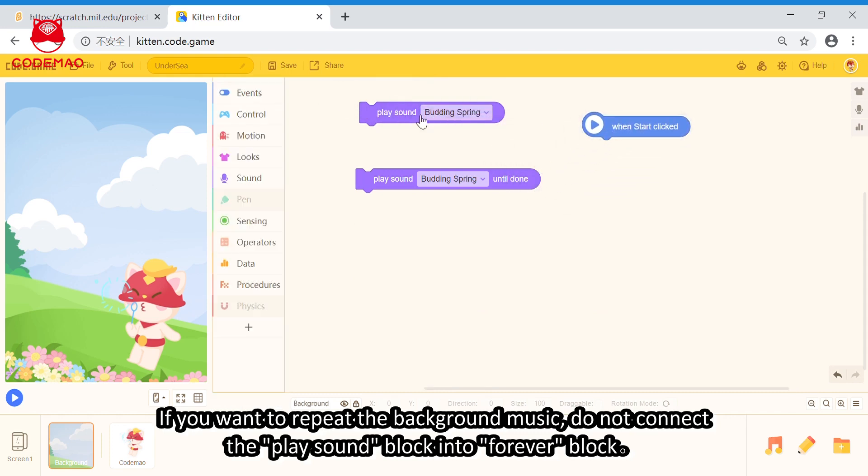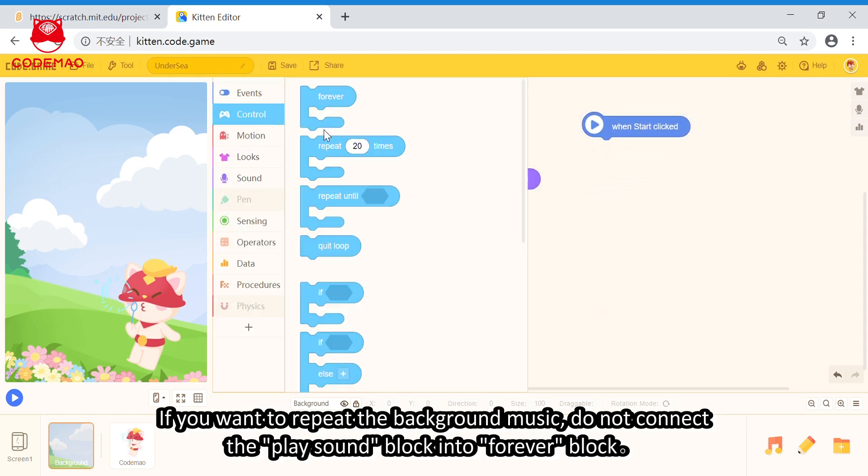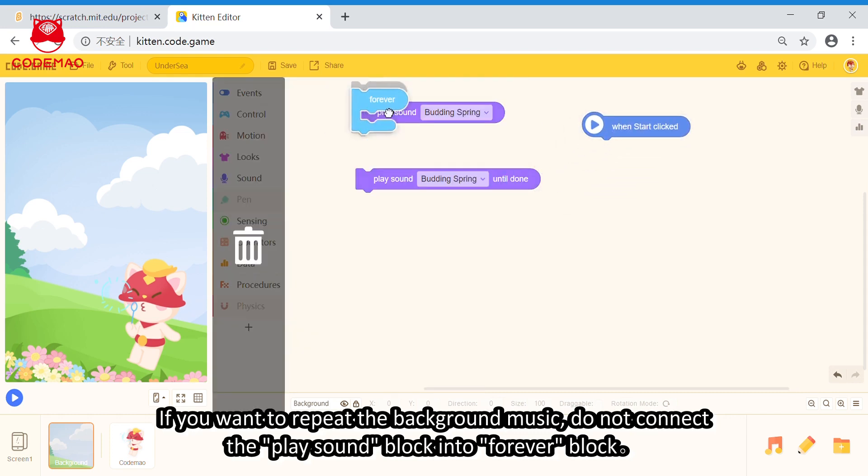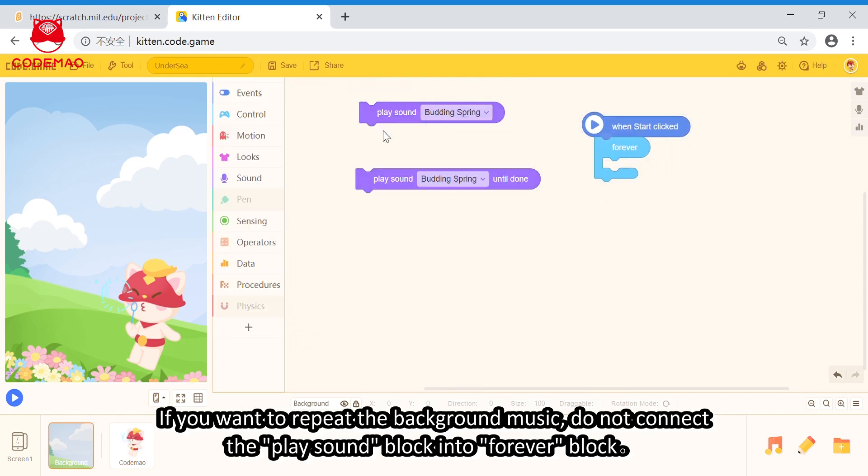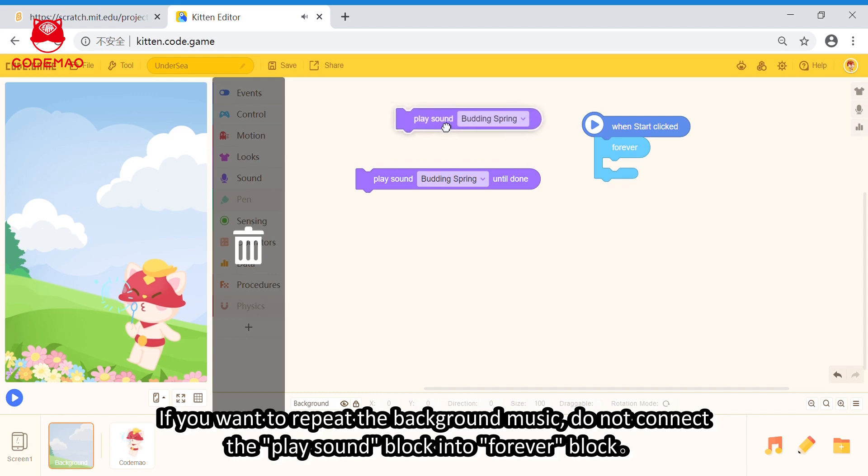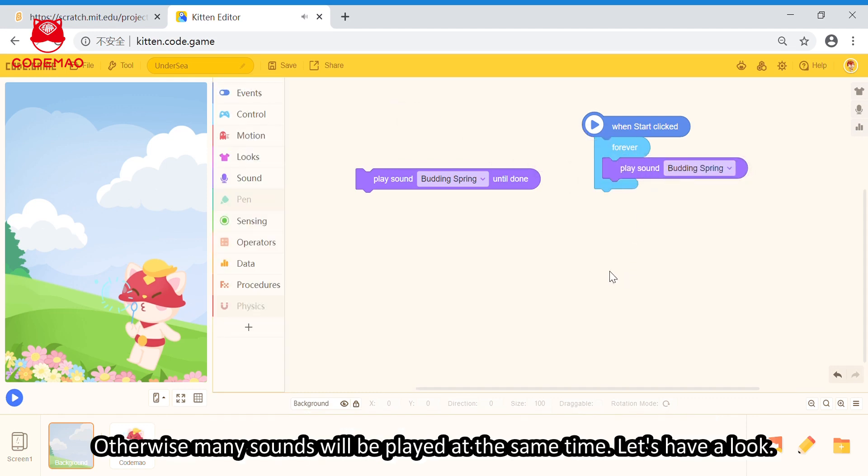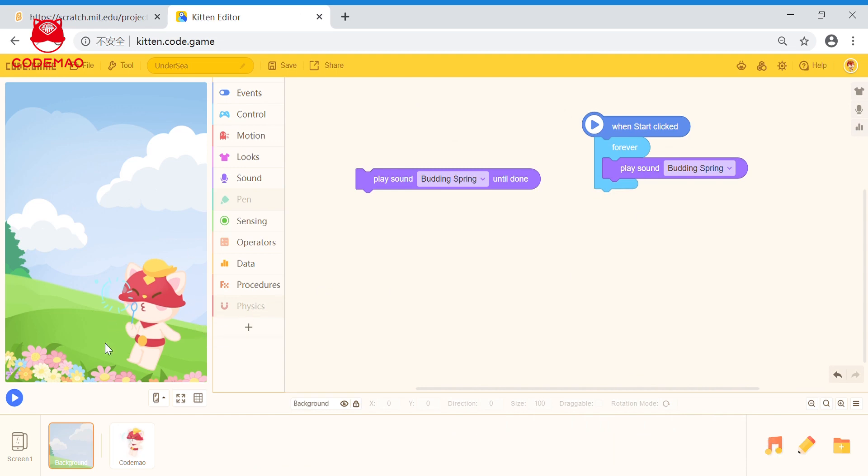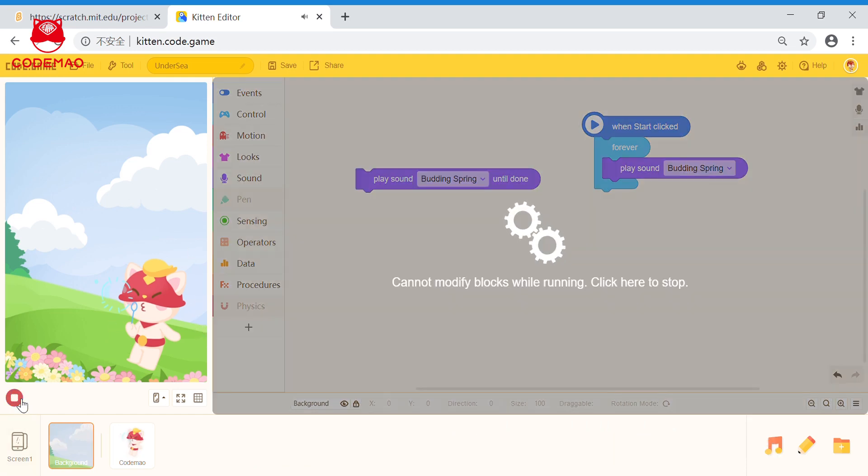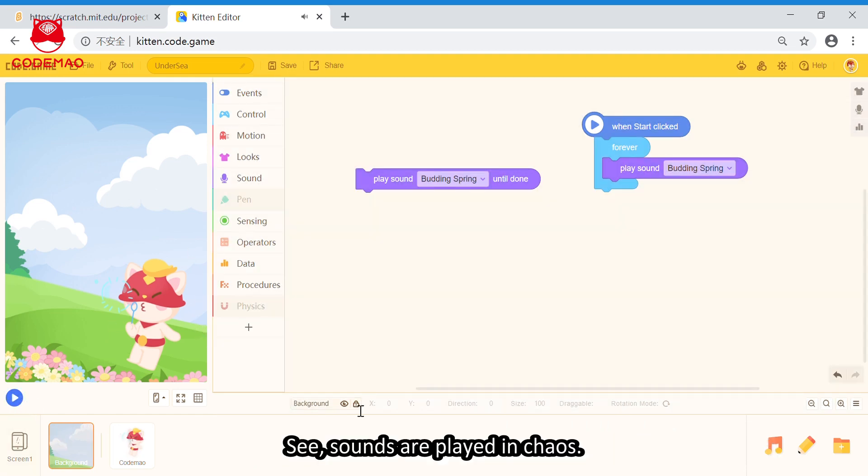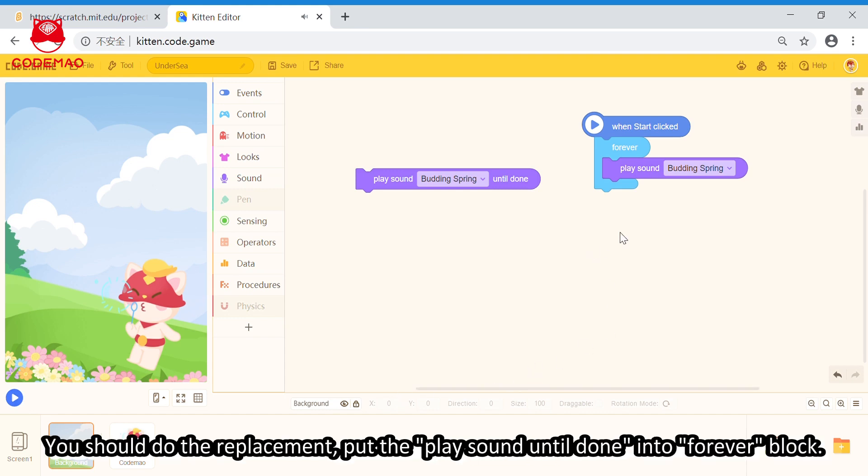If you want to repeat the background music, do not put the play sounds into the forever block. Otherwise, many sounds will be played at the same time. Let's have a look. See, sounds are played in chaos.